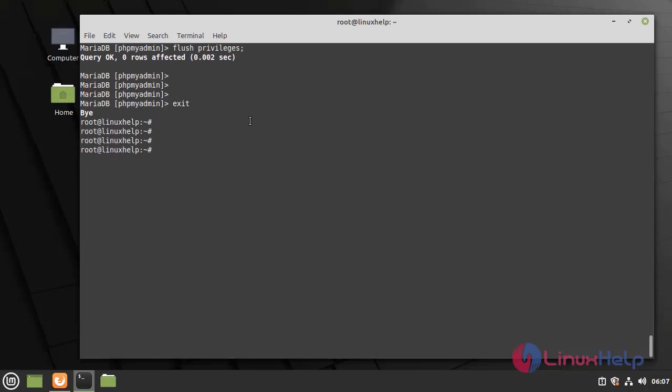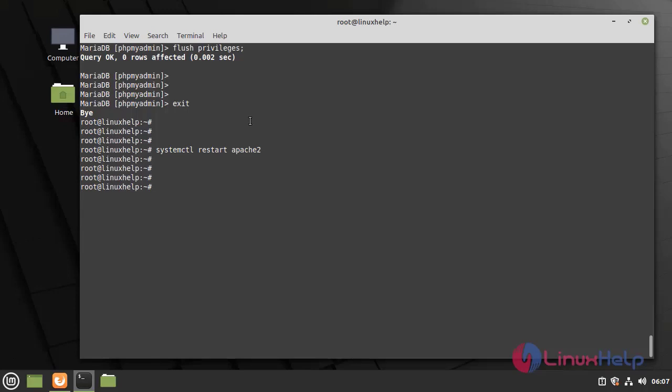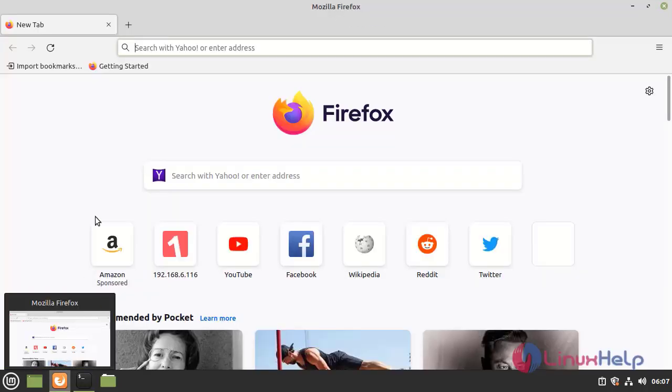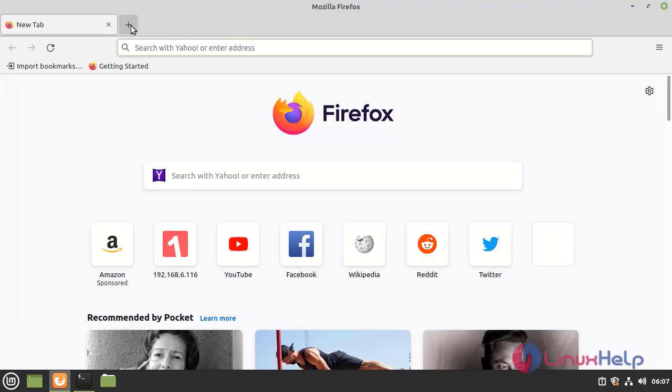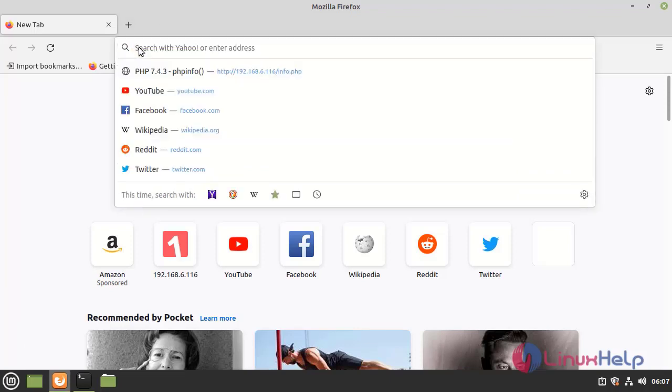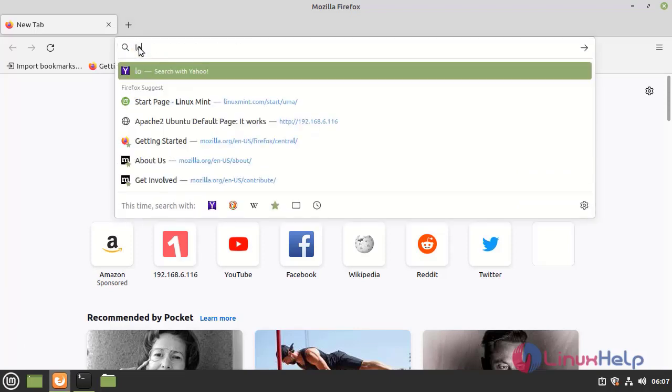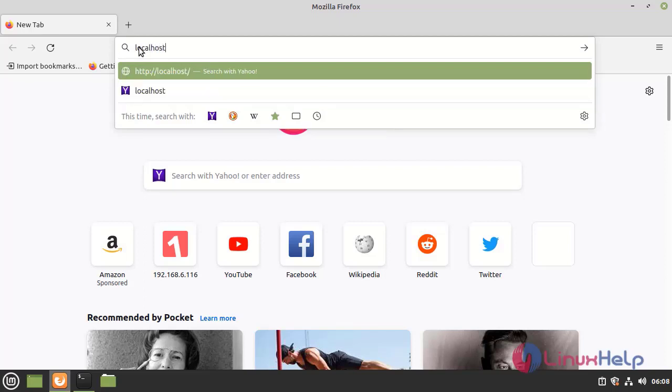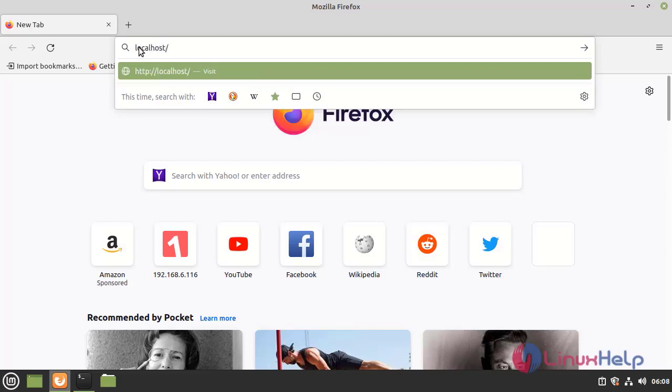Now I am going to restart the Apache 2 web server. Next I am going to open the browser. Here I am going to give localhost slash phpmyadmin.